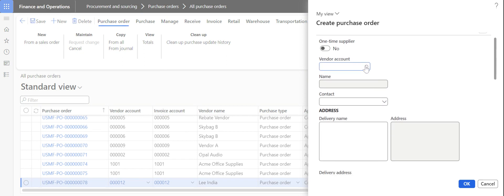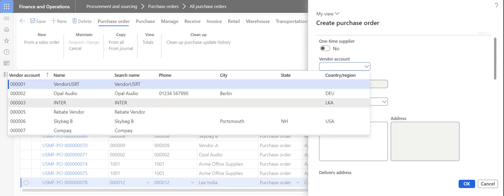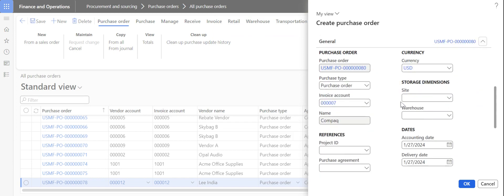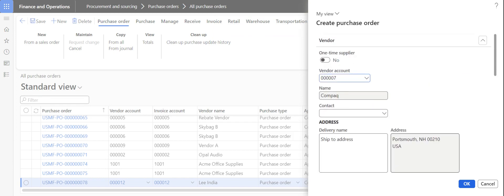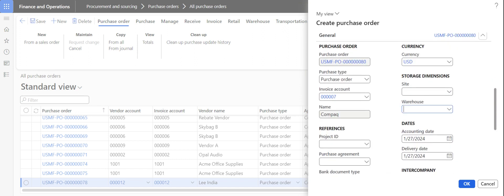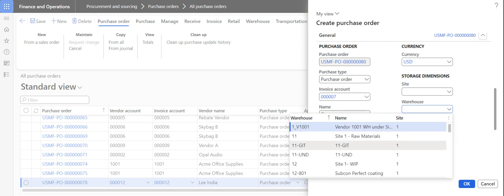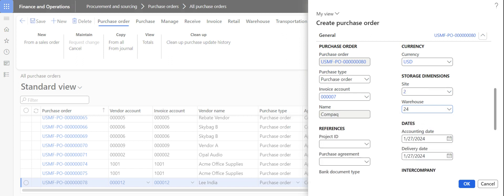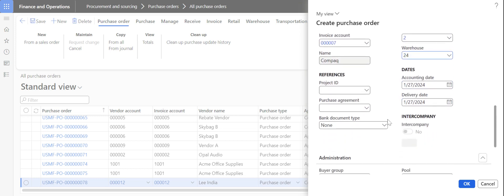This will open up the purchase order creation page. Here you have to select the vendor for whom you want to raise the purchase order. It automatically pulls the delivery address and other details from the vendor master, including the currency details. You then need to select the site and warehouse for which you want to bring in the material — I am selecting warehouse 24.